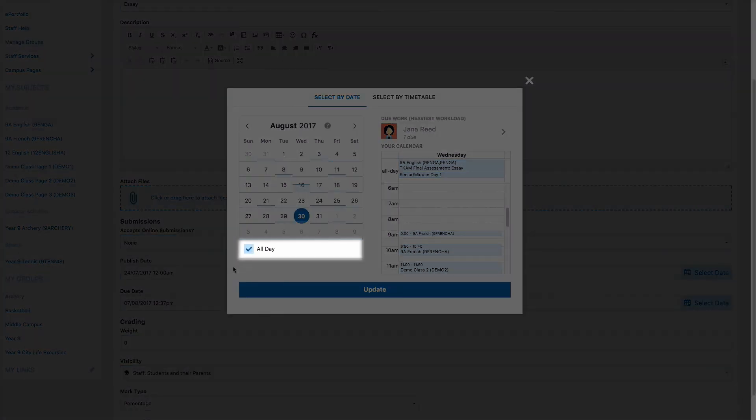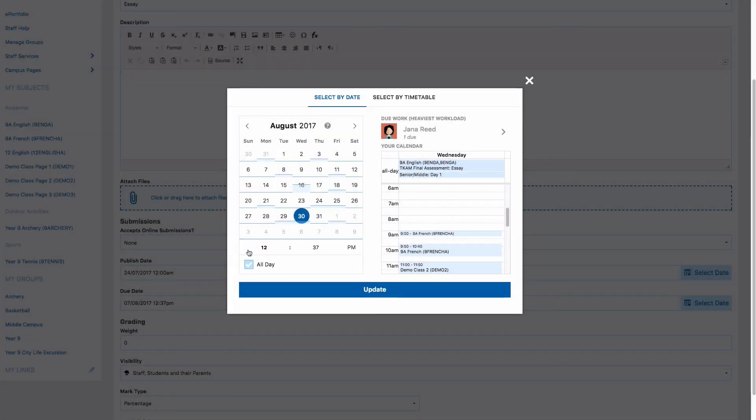The default option is all day. By deselecting this, it will allow you to add a specific time.